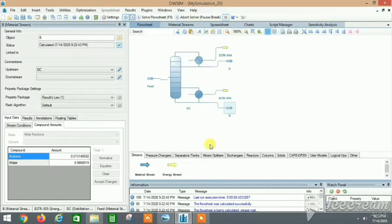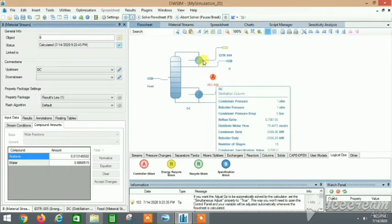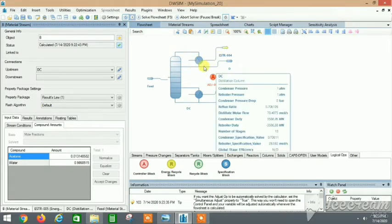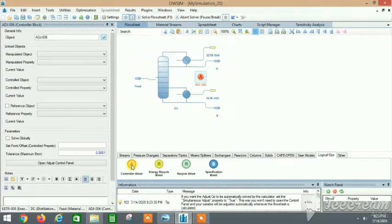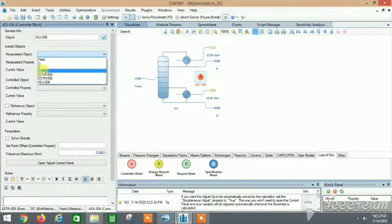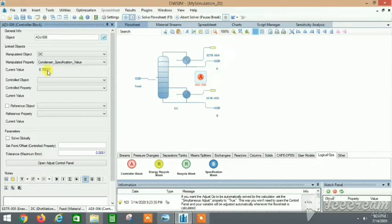Go to the flowsheet and then to Logical Operations, because there is logic involved in the controller block. Here we select the Adjust controller block. The manipulated object is 'DC' and the property is the condenser specification value, which is the reflux ratio. We change this to control the bottoms product 'B'.